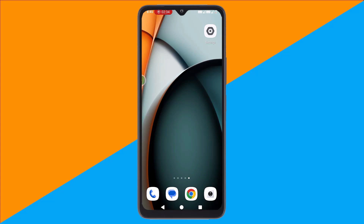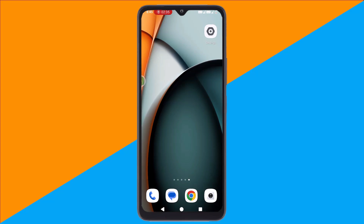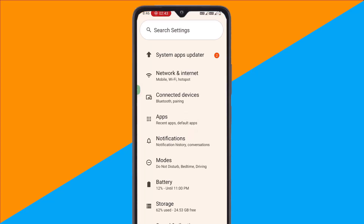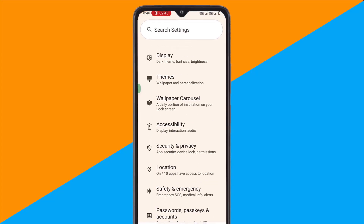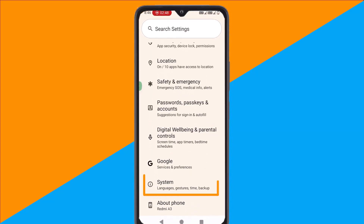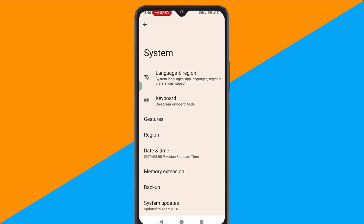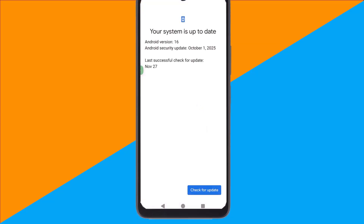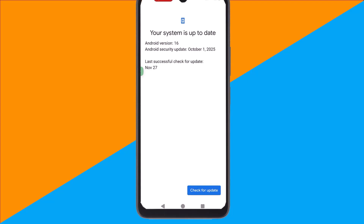Finally, keep your phone updated. Go to Settings, scroll down and find System, and tap on it. Select System Update and install the latest security patches.